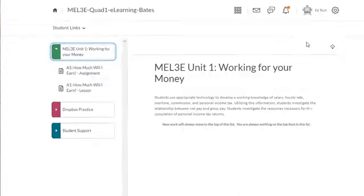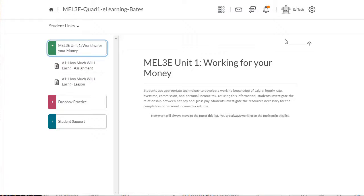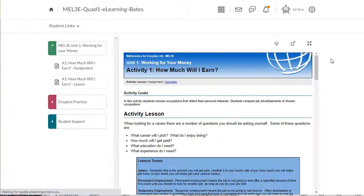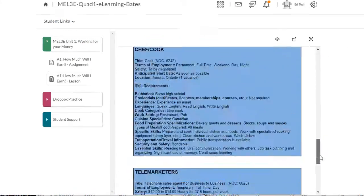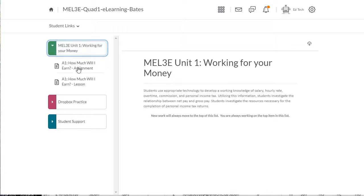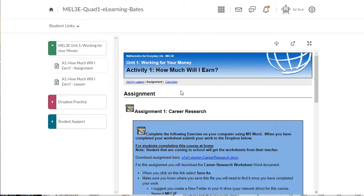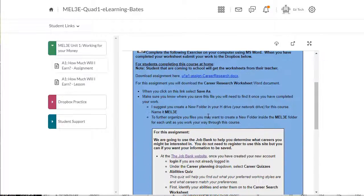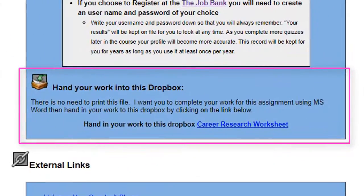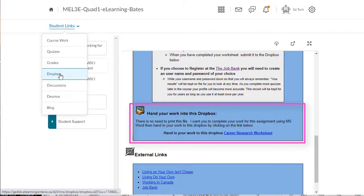In this video we used a component that required us to complete a Check Your Understanding quiz before we could move on. You'll notice that we didn't have to go into Student Links and click on Quizzes to get to the quiz — everything that you need to do can always be found at the bottom of the activity page you're working on. The next component requires students to hand in their work to a Dropbox, and you'll see that the link to the Dropbox is at the bottom of the assignment page. There's no need to go into Student Links and click on Dropboxes.